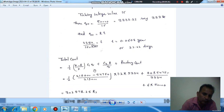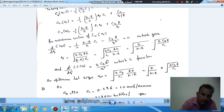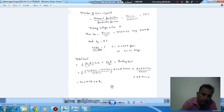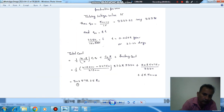Now we substitute into the total cost equation to find the total cost per year. The variable cost includes the holding and setup cost components with C1, C3, and the optimal Q. The total production cost is also added: factory cost of Rs. 6 multiplied by annual production of 50,000, giving the complete total annual cost.